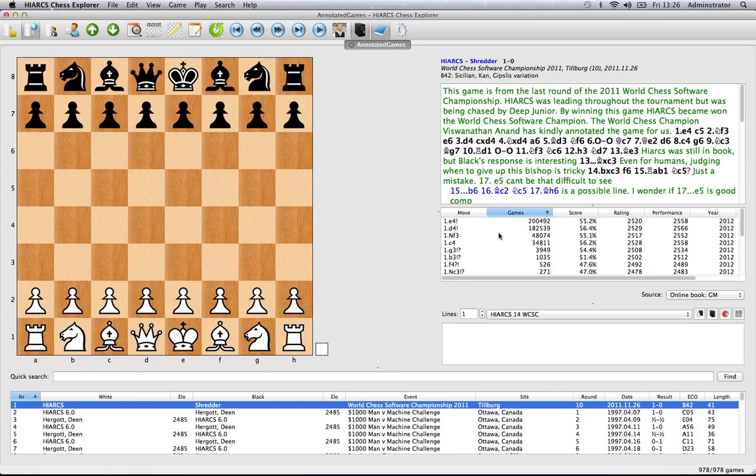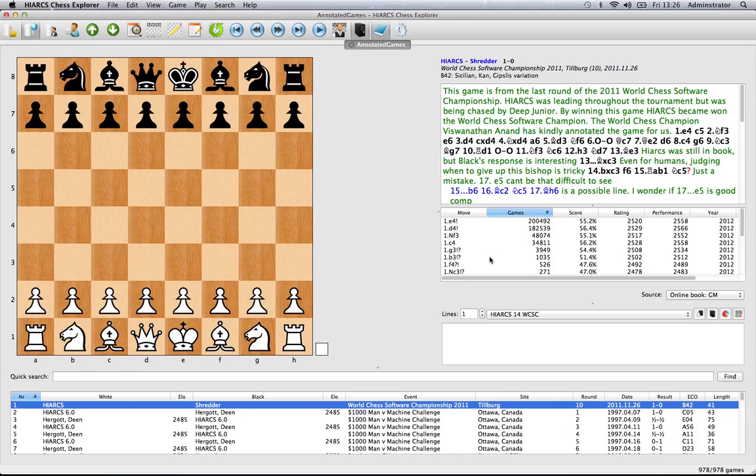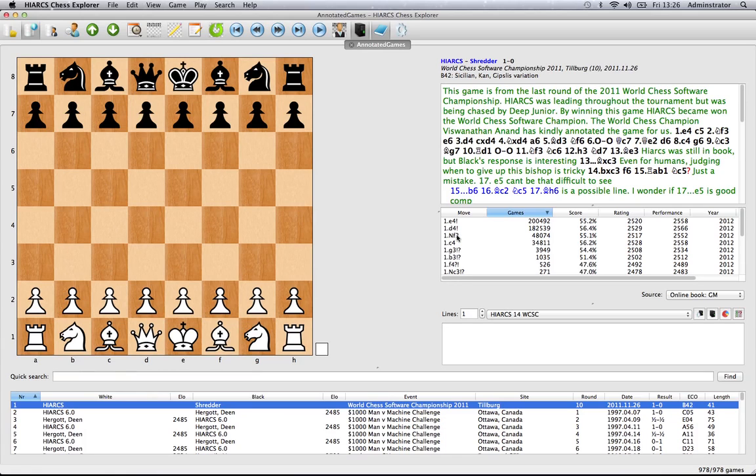Down here we've got the opening explorer. This gives you useful information on what moves have been played in the current position with some very interesting statistics as well. So currently we're at the starting position, so you can see top moves that are played based on games in the database are things like E4, D4, and Nf3.